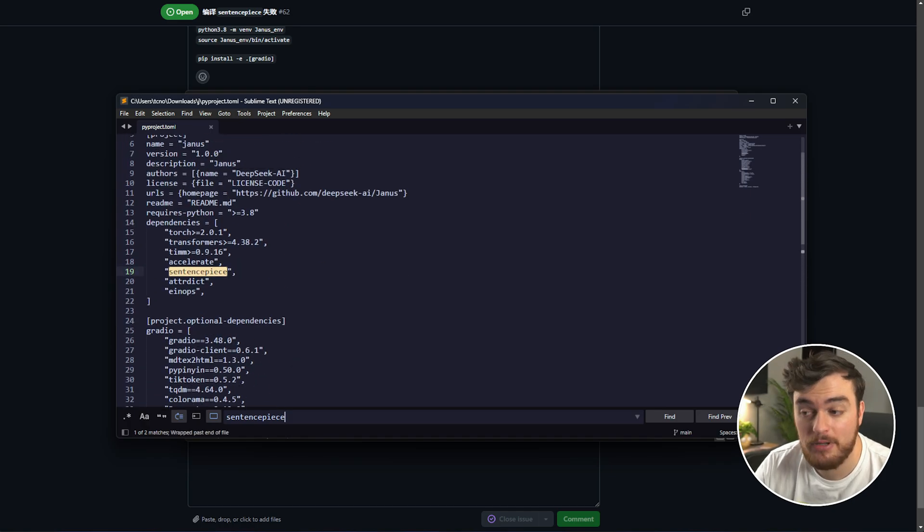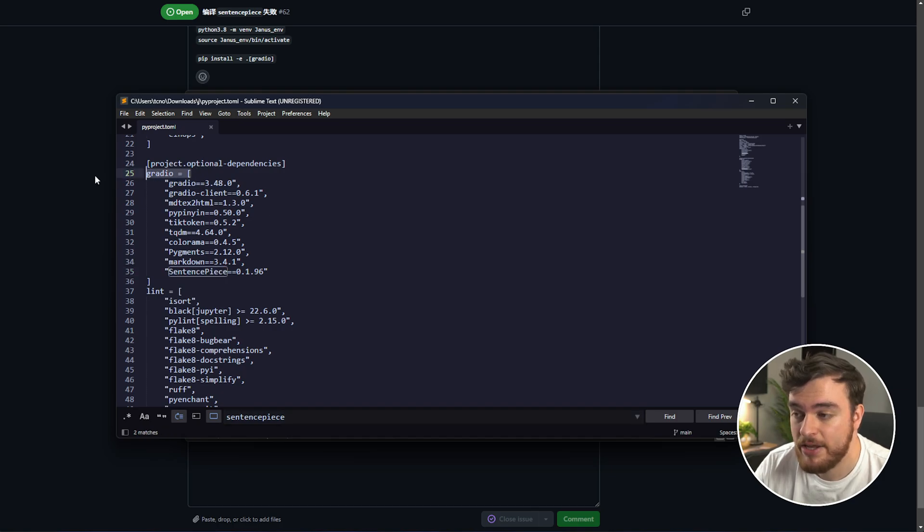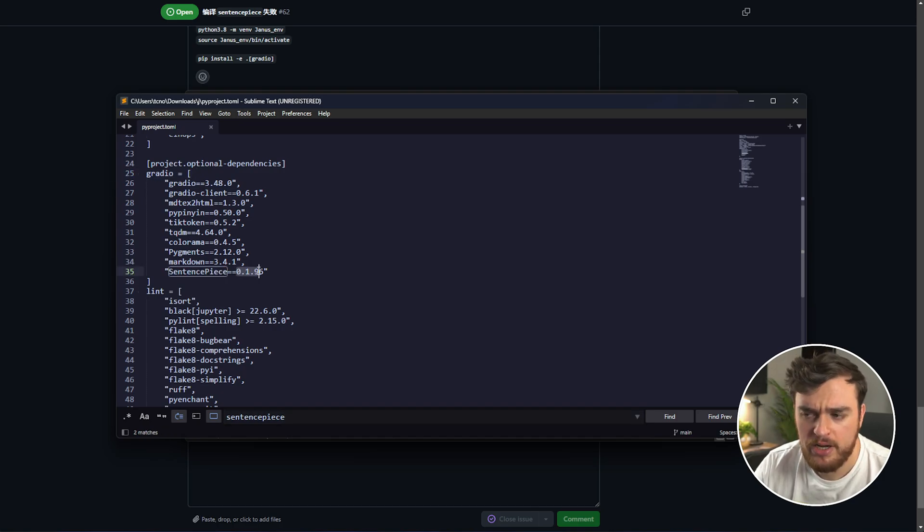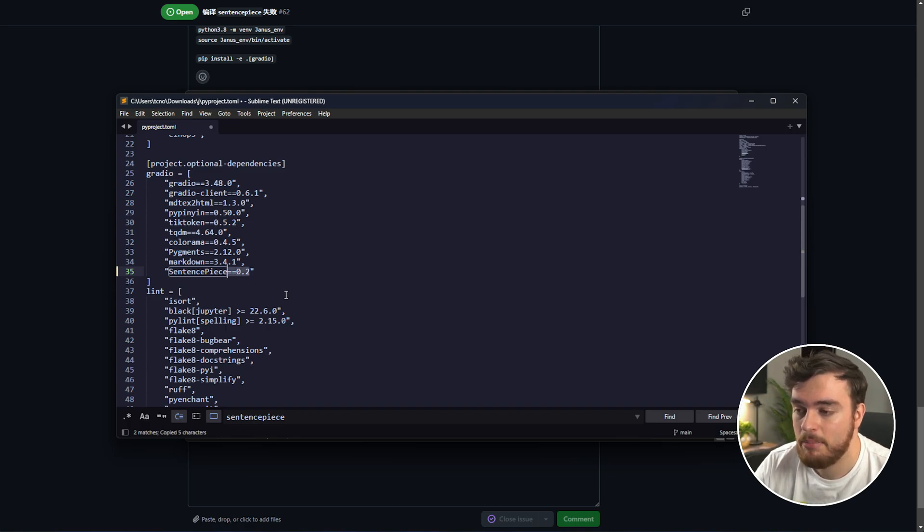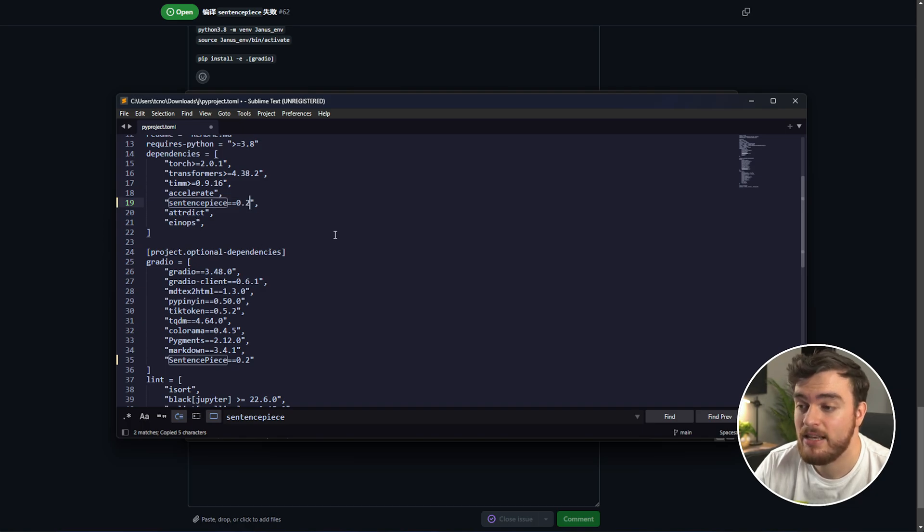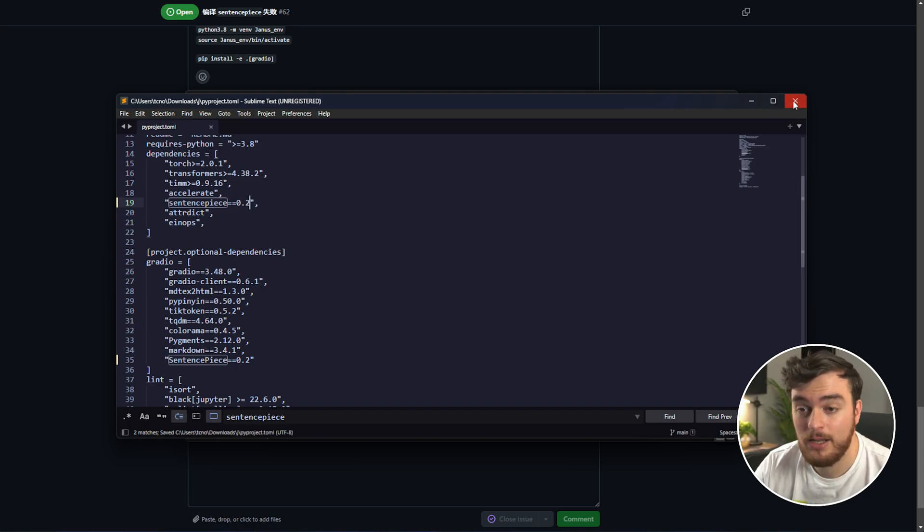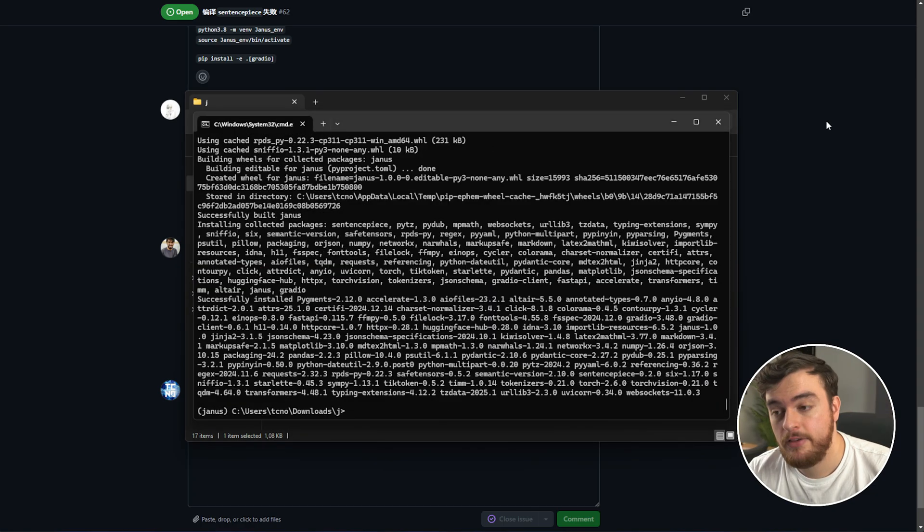I'll open it with sublime text, but just plain notepad works fine, and inside of here, we'll search for, using ctrl-f, sentence piece. You'll see a couple of places where this pops up. All we need to do is find the Gradio version, and change it from 0.196 to just 0.2, and we'll do the same right above. So, sentence piece, change to sentence piece, equal 0.2. We'll save this, close it, and rerun our command. So, there we go.